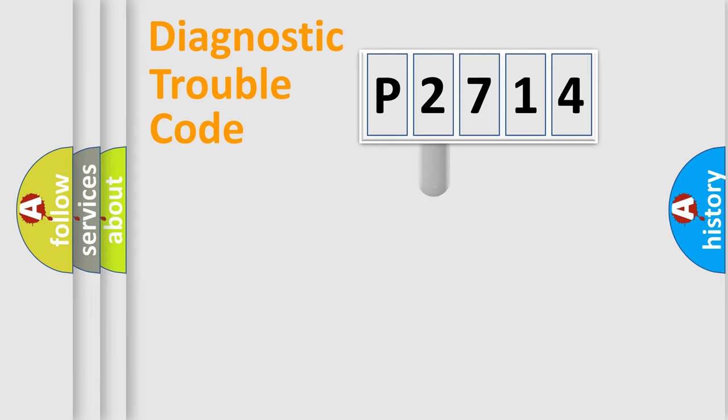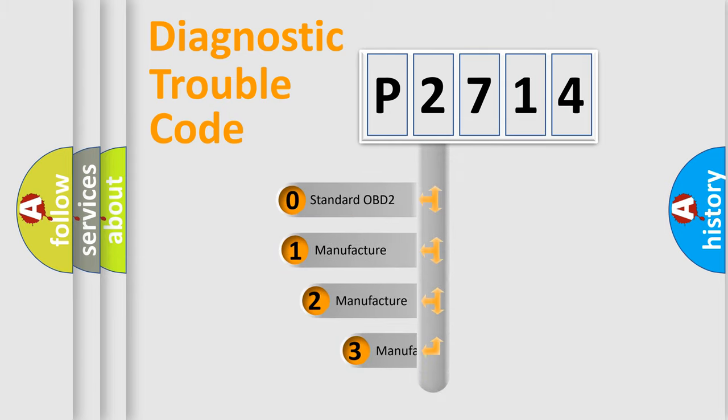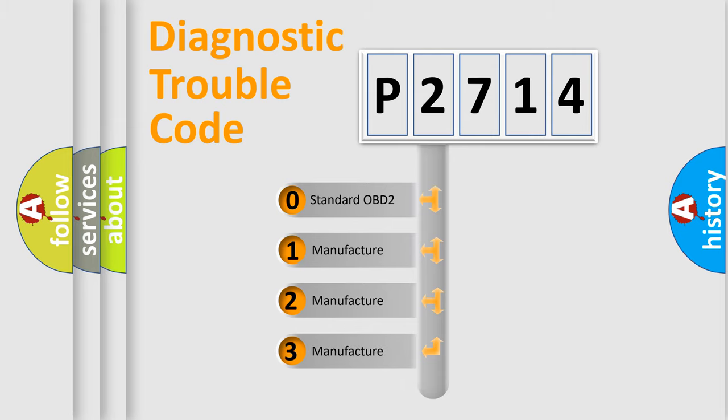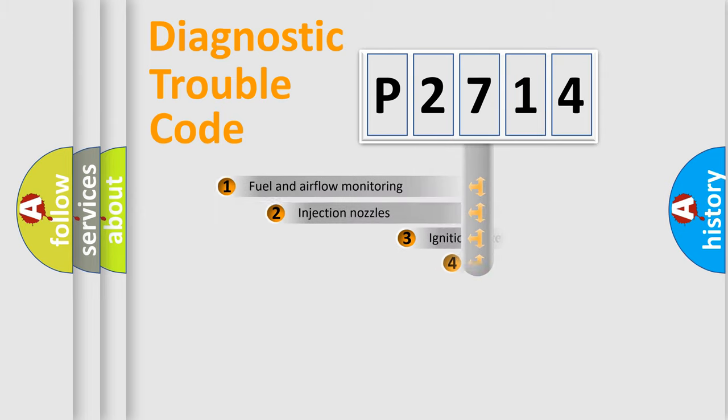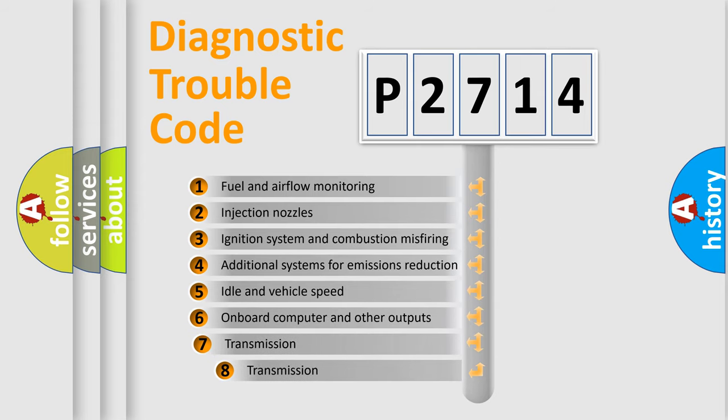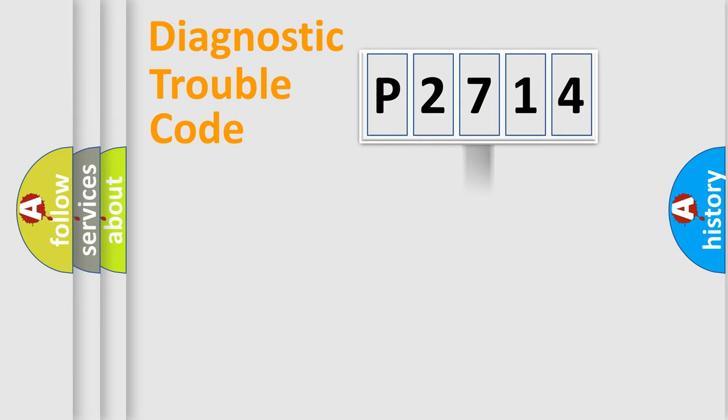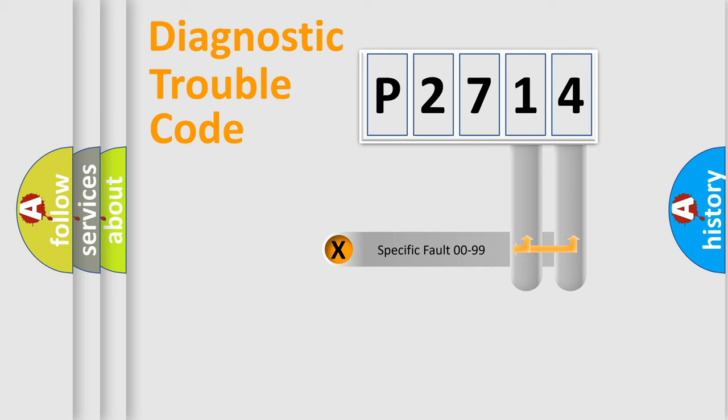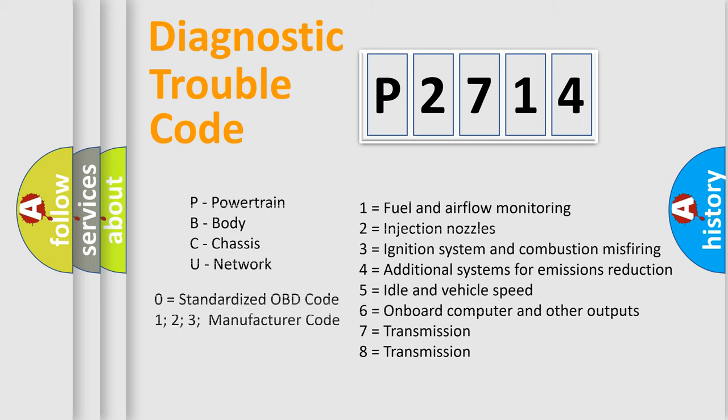This distribution is defined in the first character code. If the second character is expressed as zero, it is a standardized error. In the case of numbers 1, 2, or 3, it is a manufacturer-specific error expression. The third character specifies a subset of errors. The distribution shown is valid only for the standardized DTC code. Only the last two characters define the specific fault of the group. Let's not forget that such a division is valid only if the second character code is expressed by the number zero.